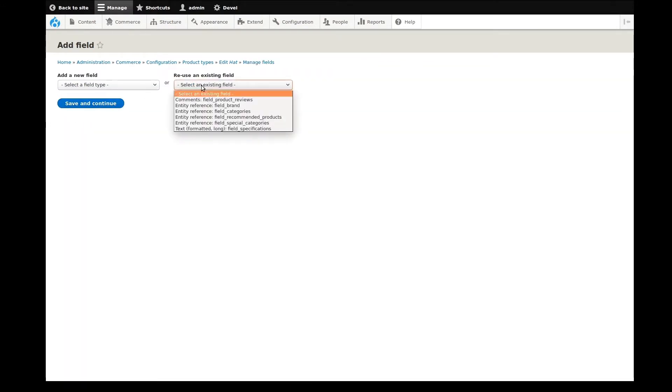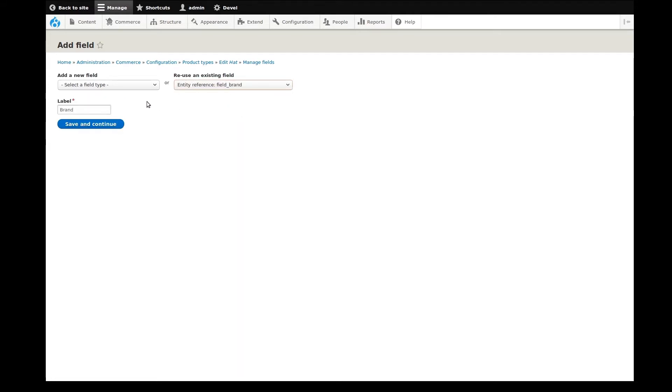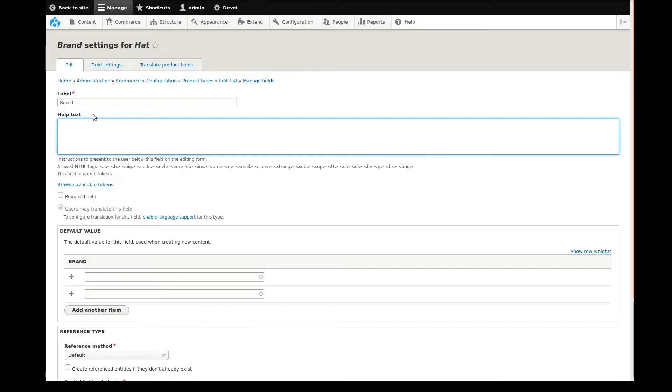I'll reuse an entity reference field for brand. This will let me categorize my product brand using a taxonomy vocabulary already set up for this. Again, I'll start by adding some useful help text for the content creators.